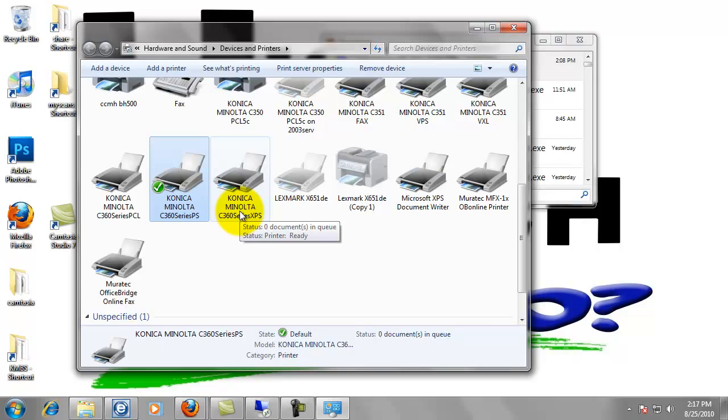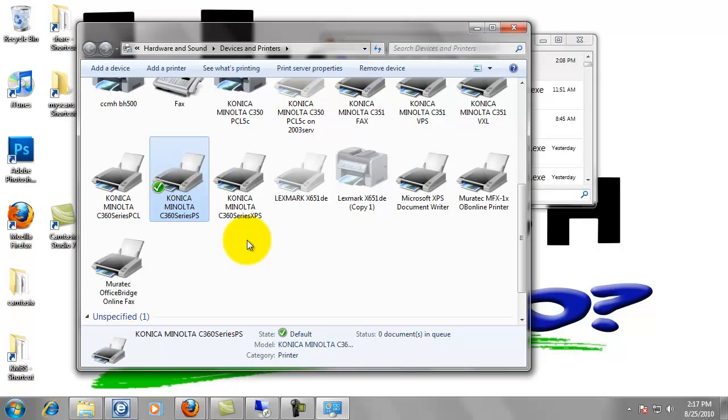You know, for any time you print. So account track would definitely be something that you would want to put in if that's required. And also you want to set it to grayscale in order to prevent you from wasting color copy counts.